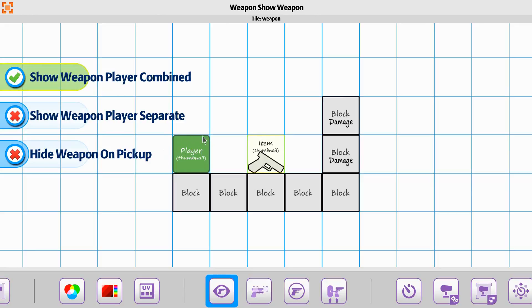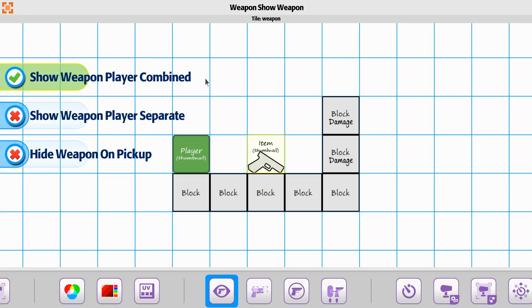say for instance you have a player, and you want to render the image that you're working with as player and weapon are together, that's going to be this one. So it's going to simply use one image and show the Player Weapon combined animation.